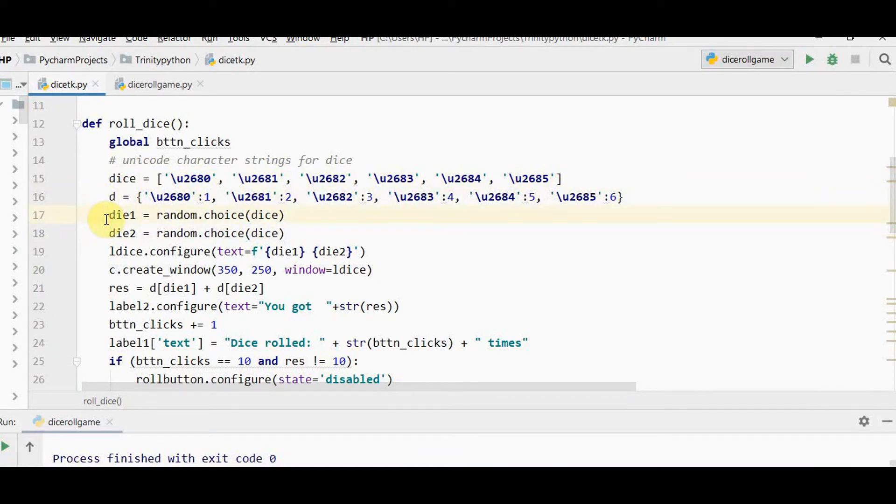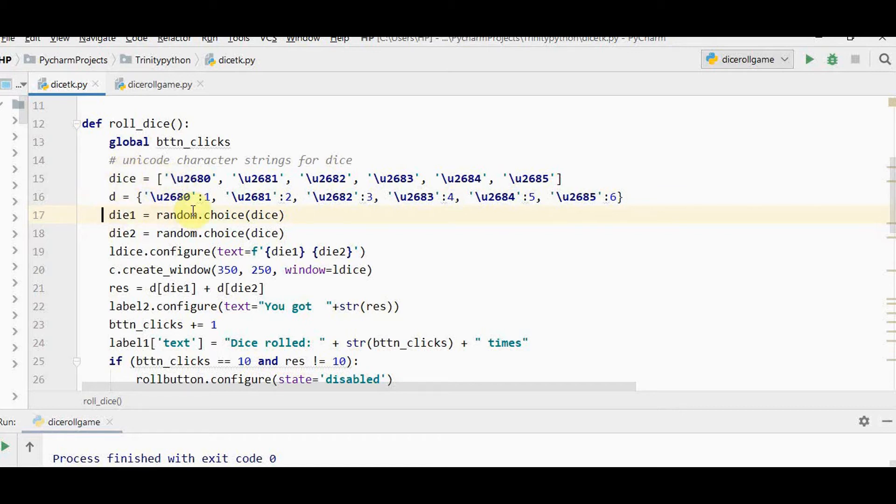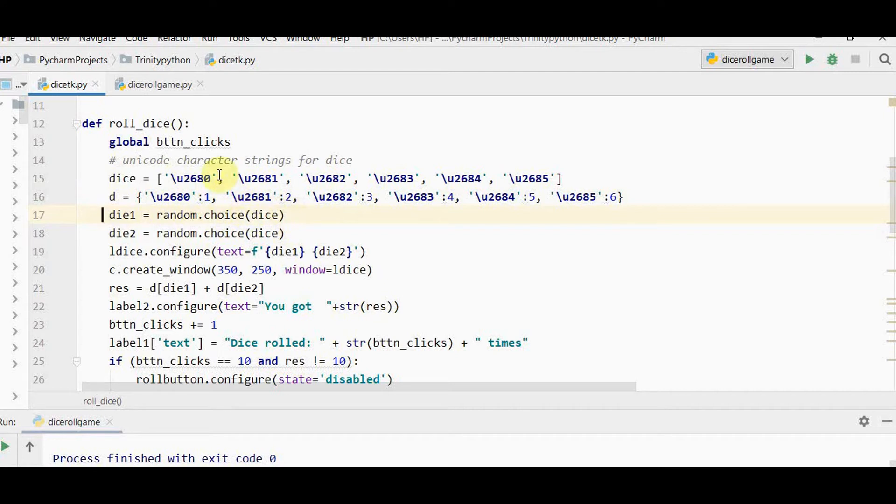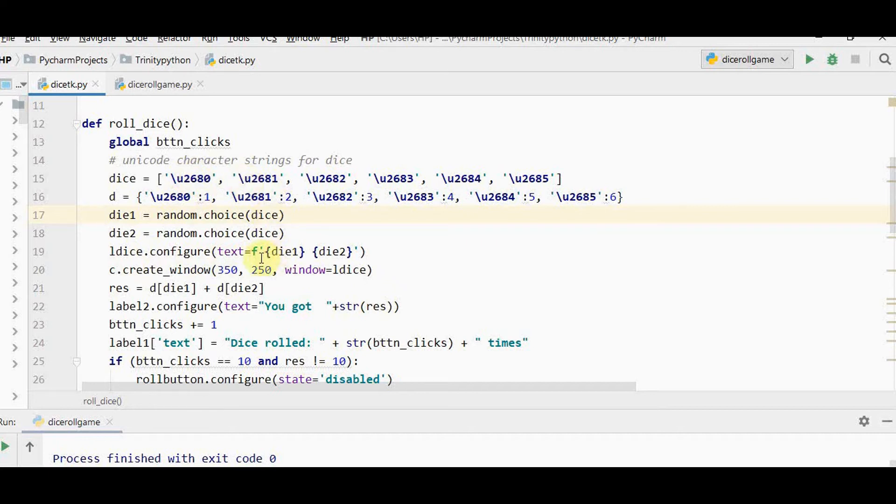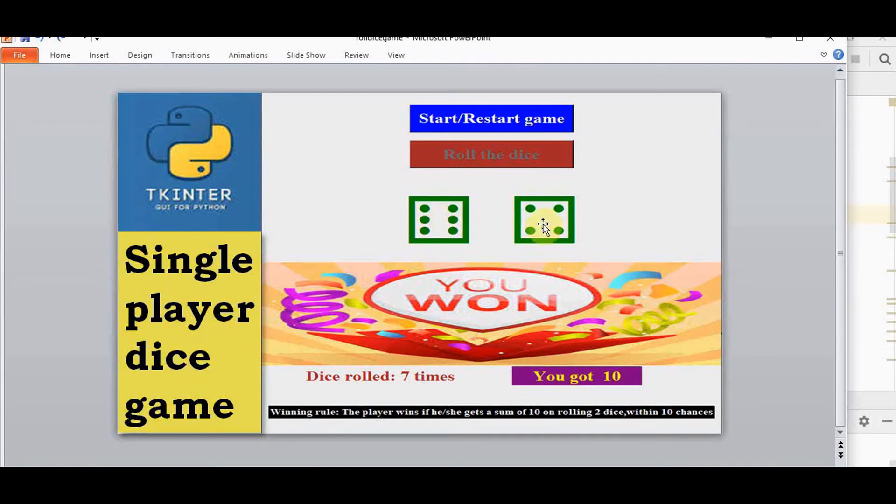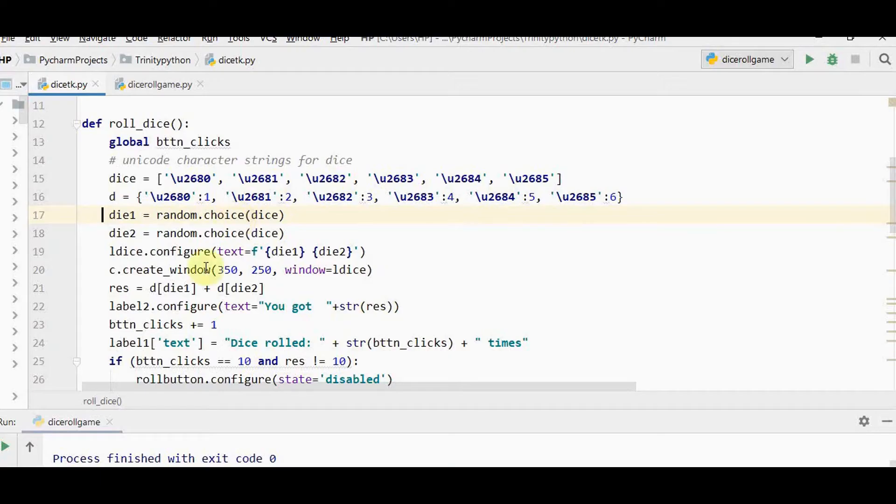Now rolling the dice. When rolling 2 dice, it should be a random value chosen from each. In random module we have random.choice function. Random.choice of dice selects one element randomly from the list for die 1 and die 2. Now we place it in the label using ldice.configure with formatted symbols. This l dice is placed inside the canvas by setting x and y parameters.